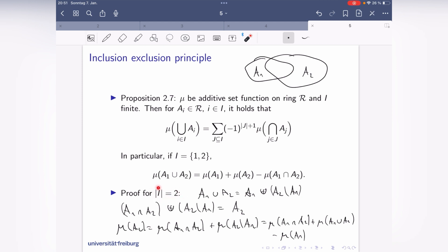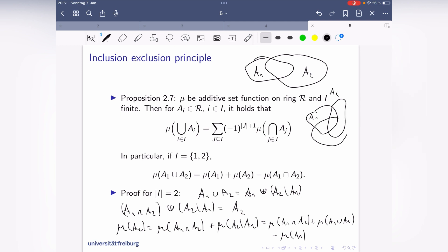That's the proof for n = 2. For more sets, just draw the picture for three sets a_1, a_2, a_3. You compute mu(a_1) + mu(a_2) + mu(a_3), but you've double-counted the pairwise intersections, so you subtract mu(a_1 ∩ a_2), mu(a_1 ∩ a_3), and mu(a_2 ∩ a_3). Then you look at the triple intersection a_1 ∩ a_2 ∩ a_3: it was added three times, subtracted three times, so you must add it back once. Continuing like this gives the general inclusion-exclusion formula.